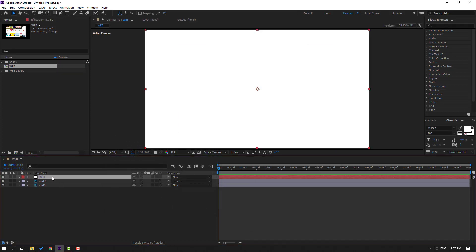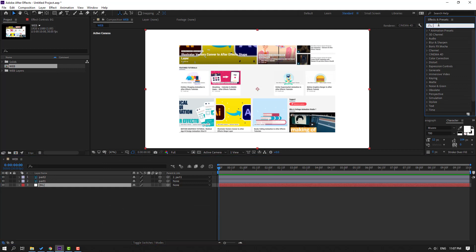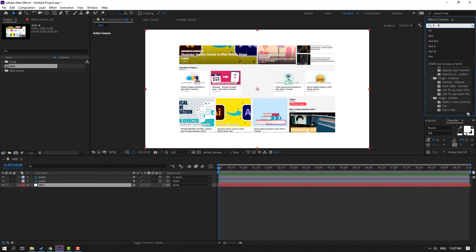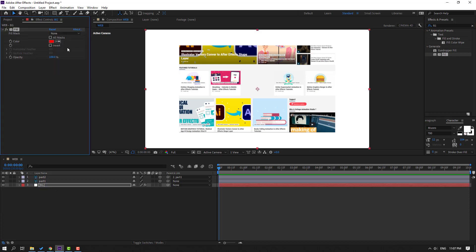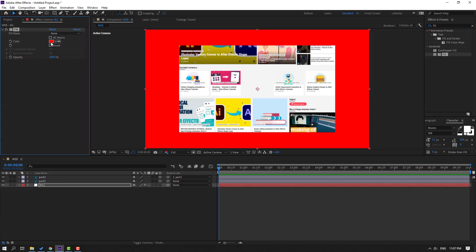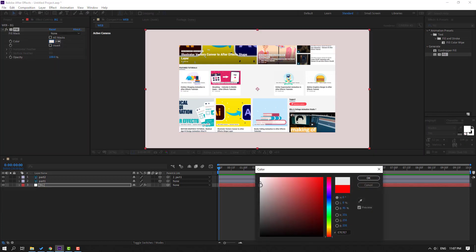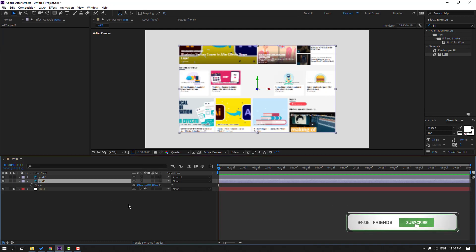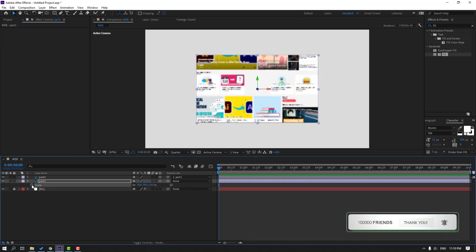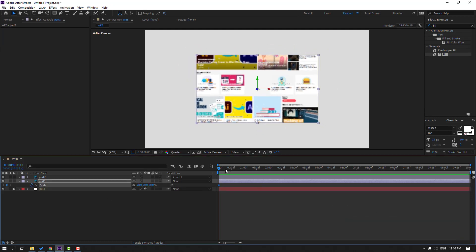Click OK. Let's move it to the back. Go to FX presets, search effect 'Fill'. Select this fill effect and use it for the background. Go to color and change the color. Click OK. Let's lock the layer, then select part 1 and press S to change the scale. Make a scale keyframe.